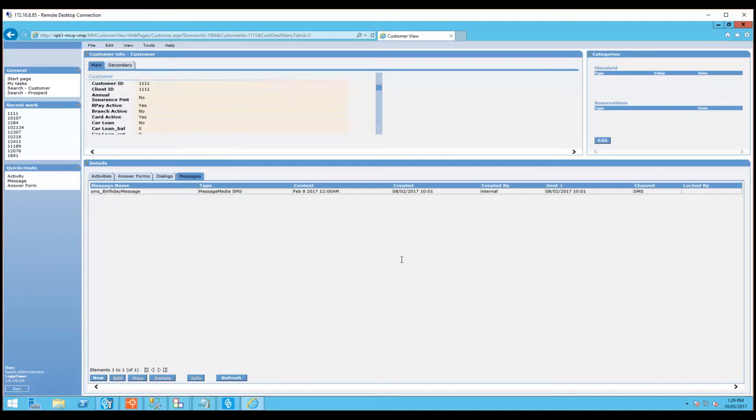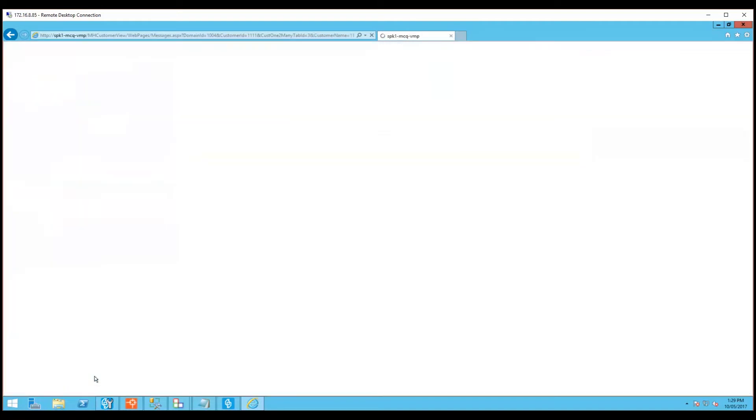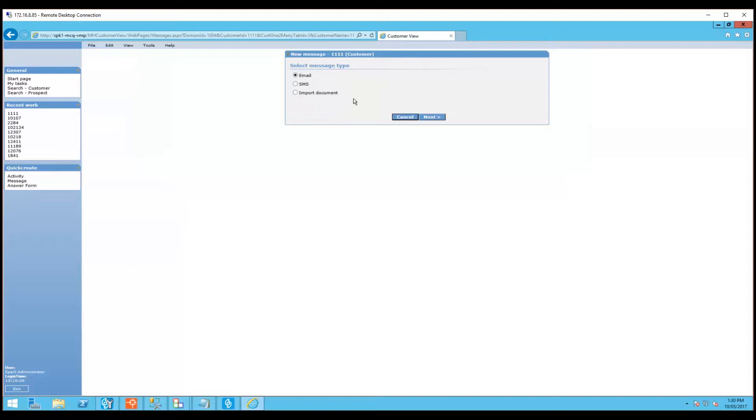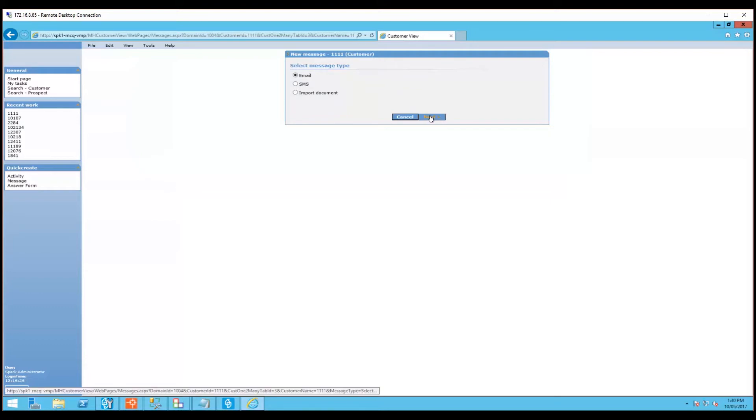To create a new message, head down to the new button here and depending on how your Customer View is set up, you'll see a list of message types you can select from. Here we can see email, SMS, or import document. There's also another option not listed here which is to create an RTF document which are the letters that are generated that you print yourself and post. So let's go ahead and create a new email message. Click next.